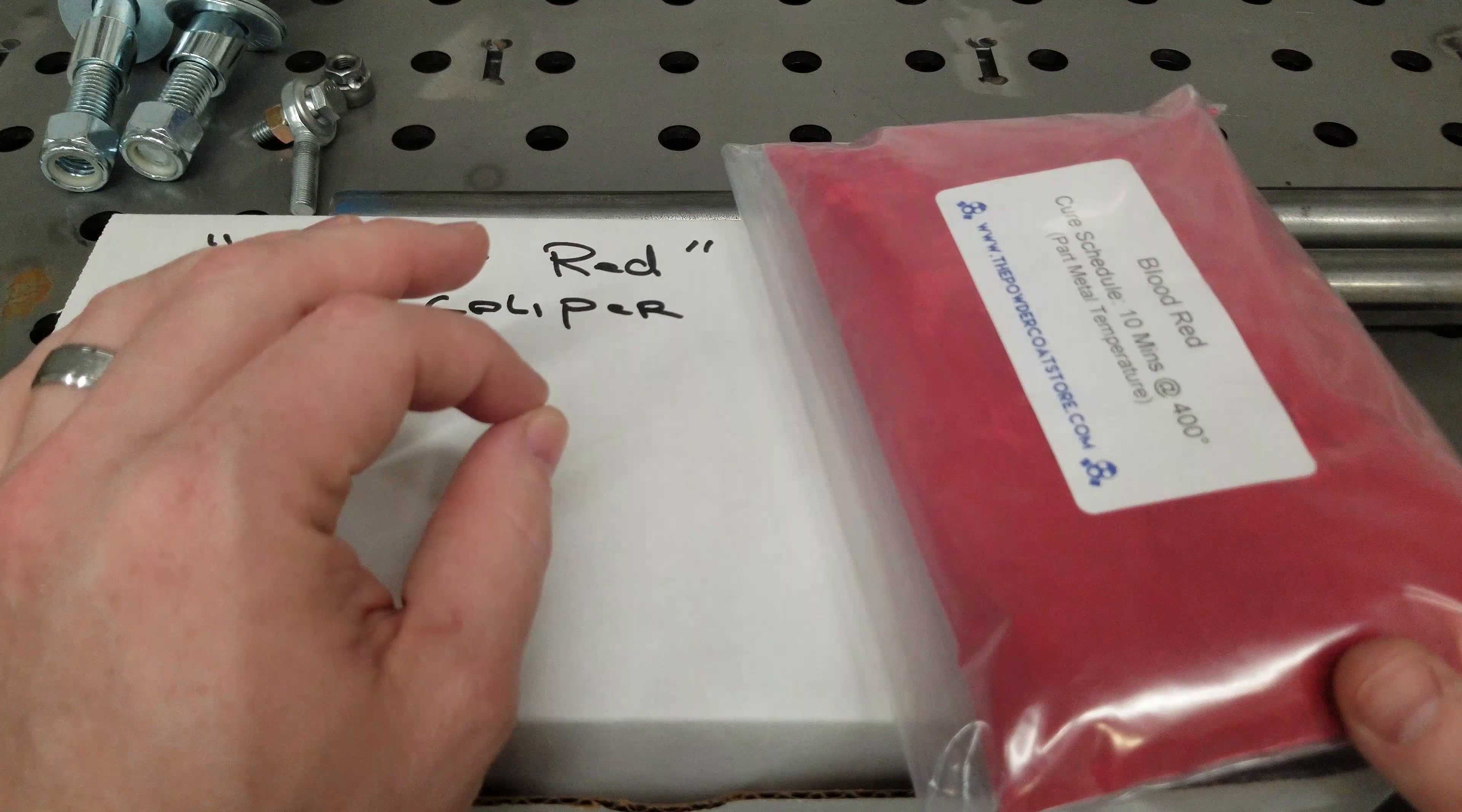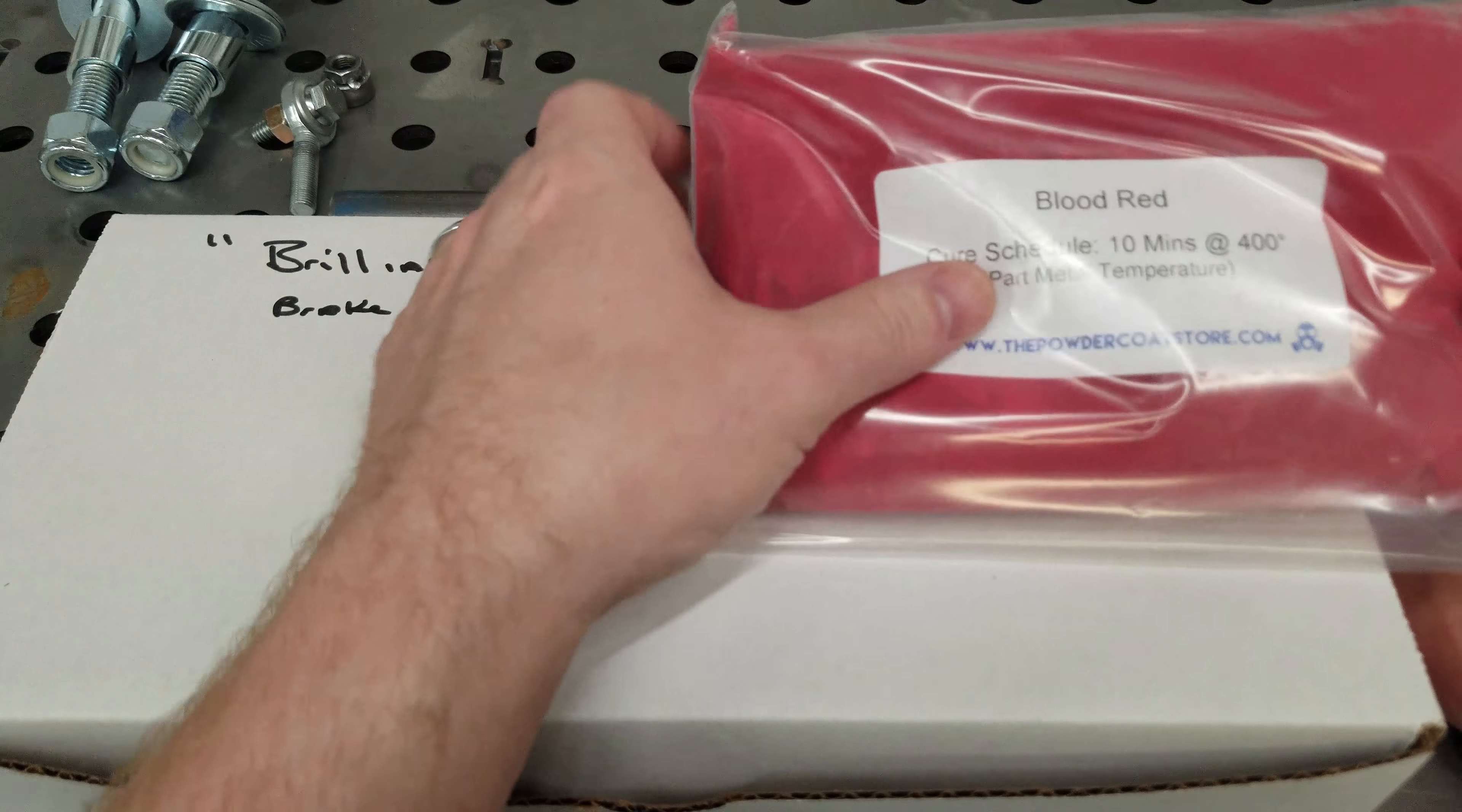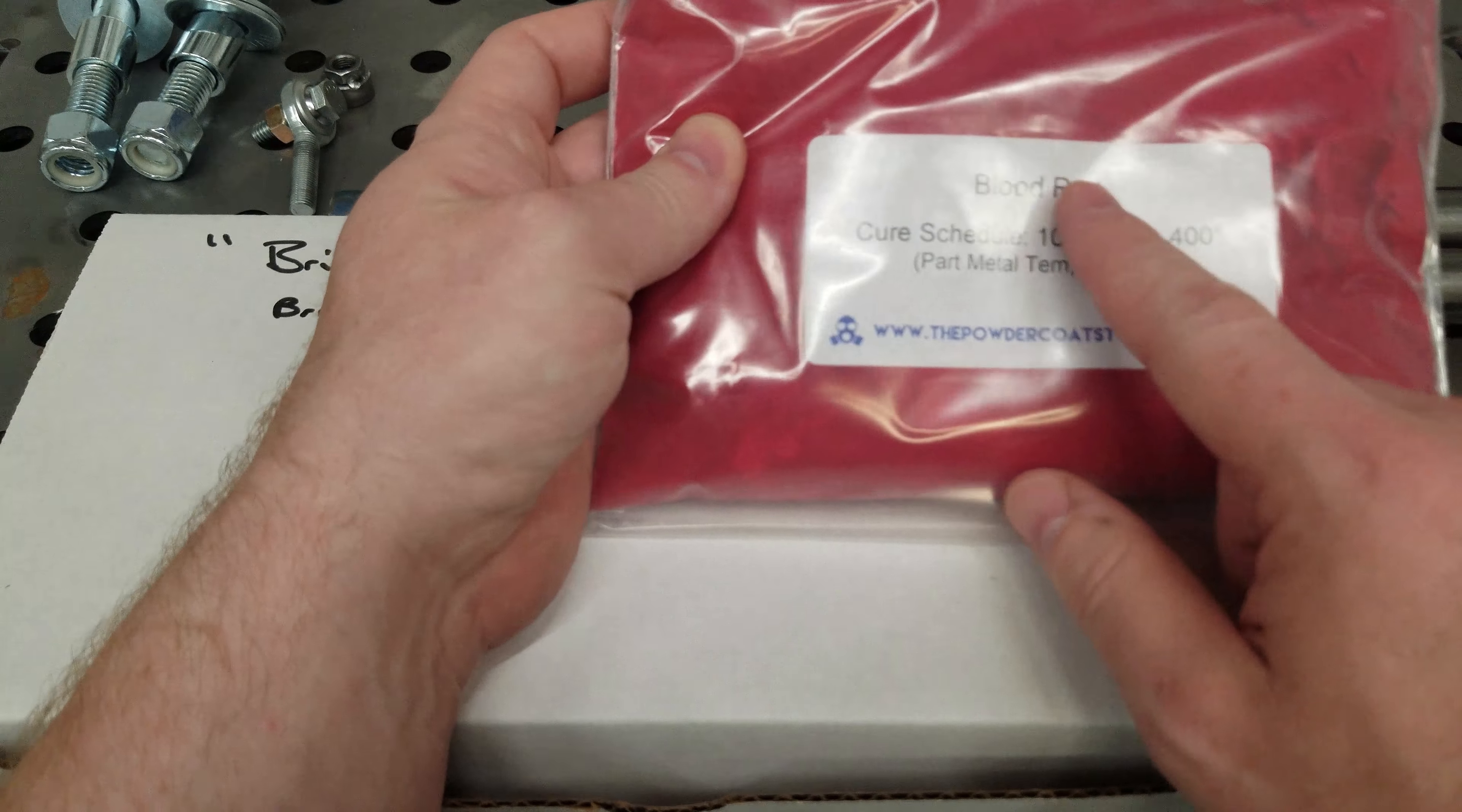So from our boys over at the powdercoatstore.com found a matching red that matches this brilliant red from Harley. So if you guys are looking to do the same thing, blood red from the powder coat store is where you want to go. Of course, I'm going to put links to all this stuff in the description.